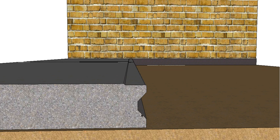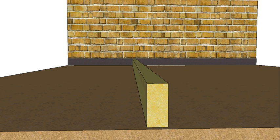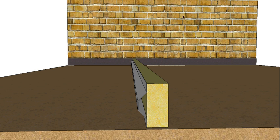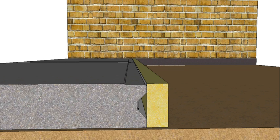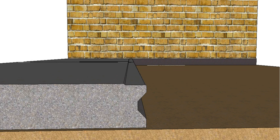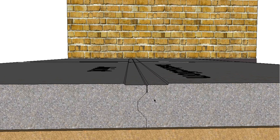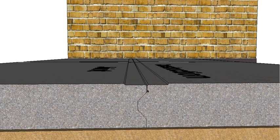So you can see here the slab's actually got a keyed in profile and that's created by when we actually go back to pour it, put our formwork in, we actually put a key joint strip on the inside of our formwork so that when the slab is poured that profile is created. And then that's removed and the next slab is poured up against it.